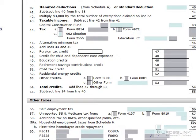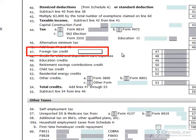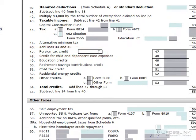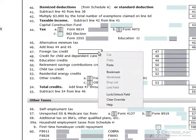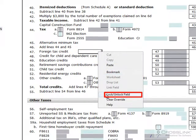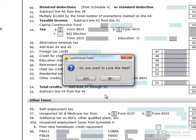Let's go into our return and look at a 1040. If I wanted to give somebody the ability to edit the 1040 directly, but not a specific line, say, line 47, the foreign tax credit, then I would right-click into that field and click on Lock Unlock Field. Verification will come up asking me if I'm sure that I'd like to lock this field. Since I am, I'll click Yes.